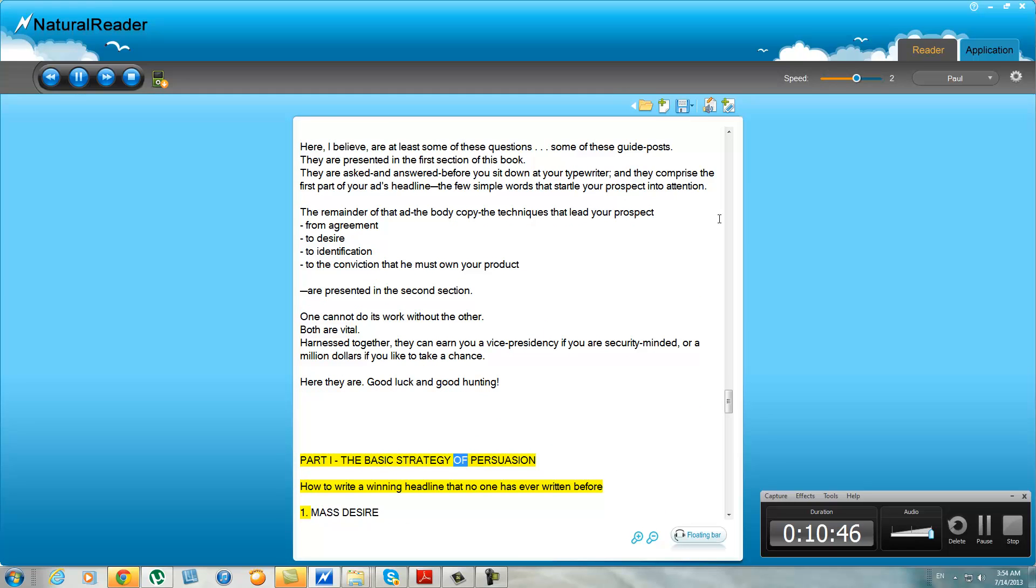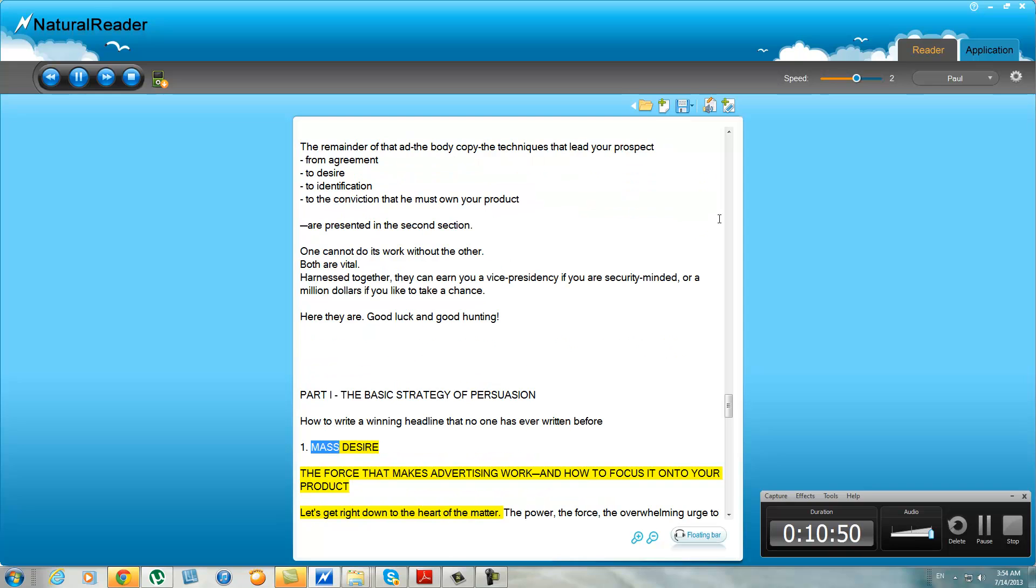Part I: The Basic Strategy of Persuasion. How to write a winning headline that no one has ever written before. One: Mass Desire—the force that makes advertising work and how to focus it onto your product. Let's get right down to the heart of the matter.